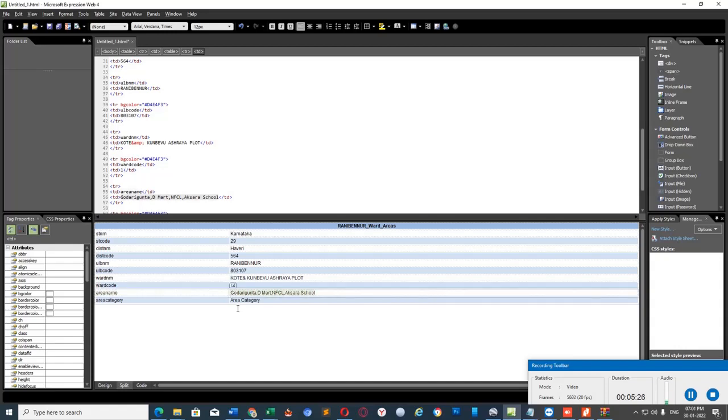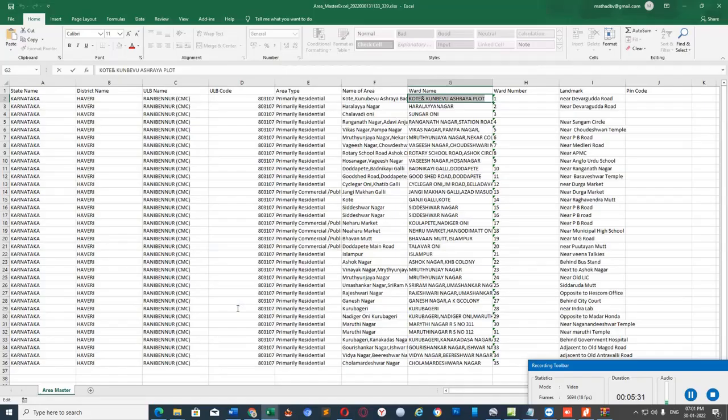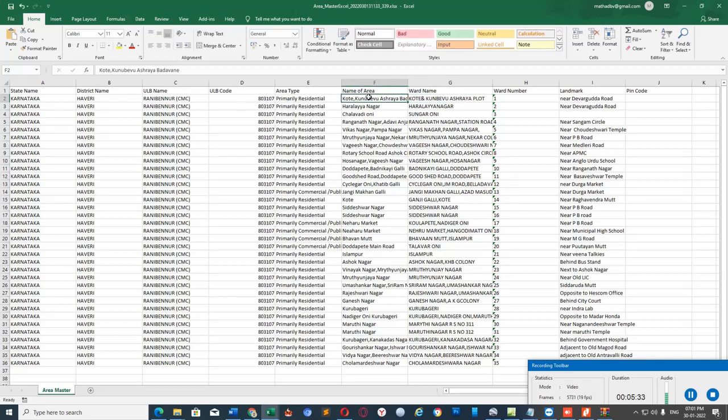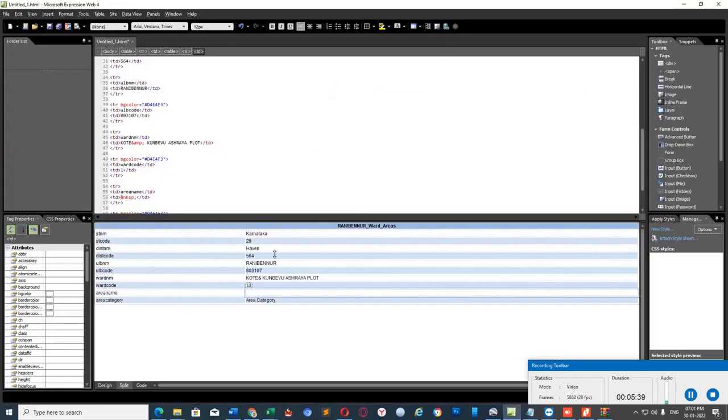For this area name, we need to again copy it from the Excel file itself. Name of the area column. Open the cell, select entire content, copy and paste it here.